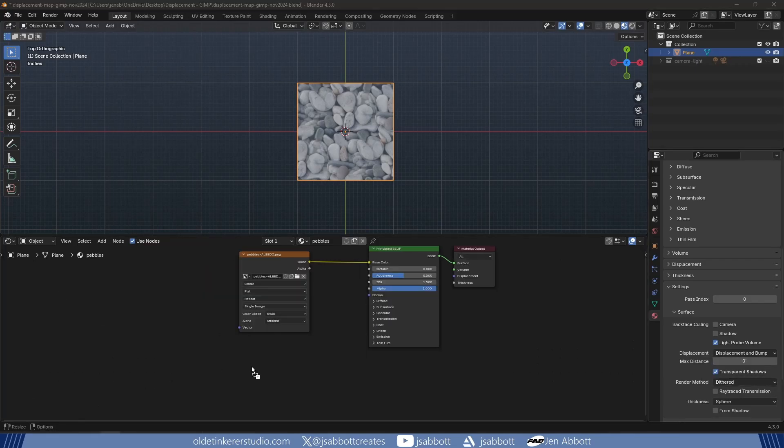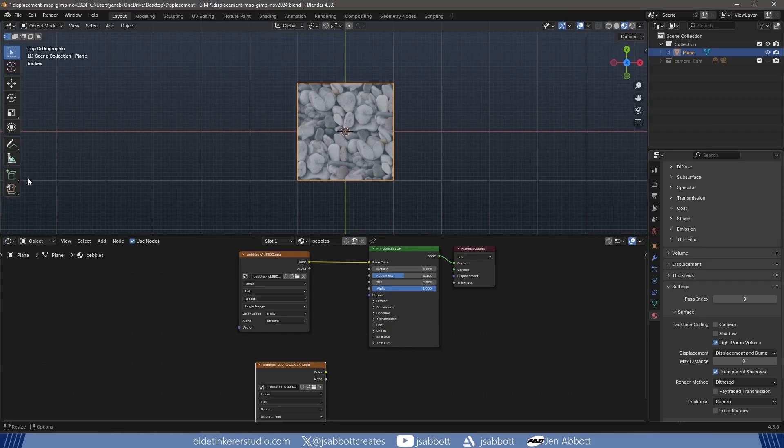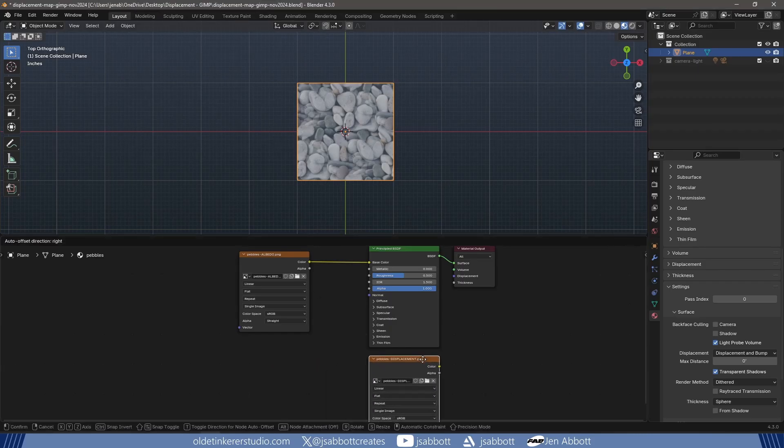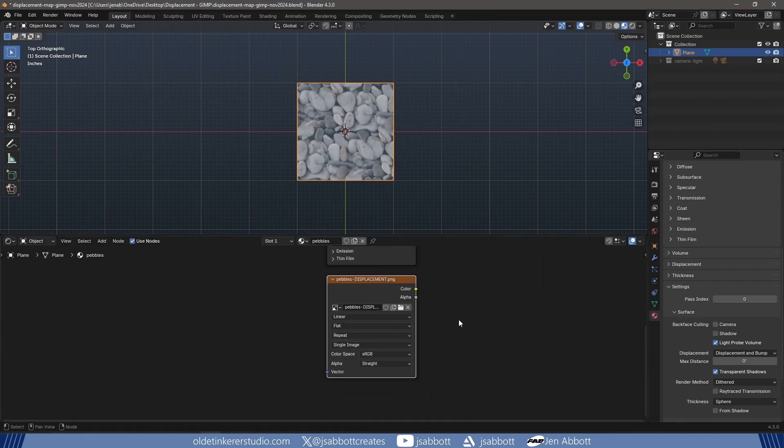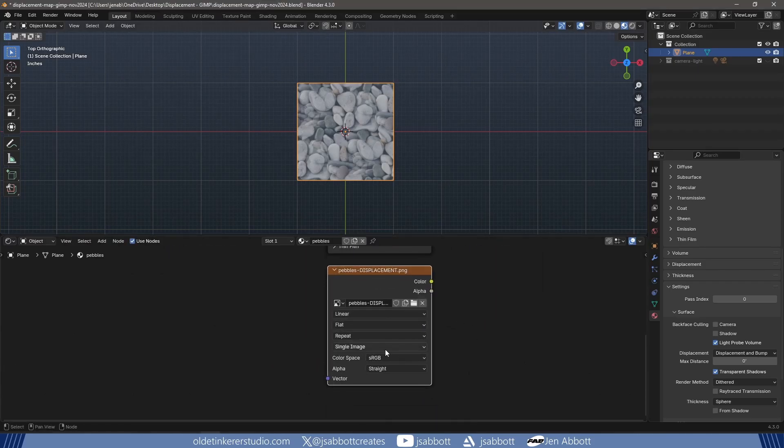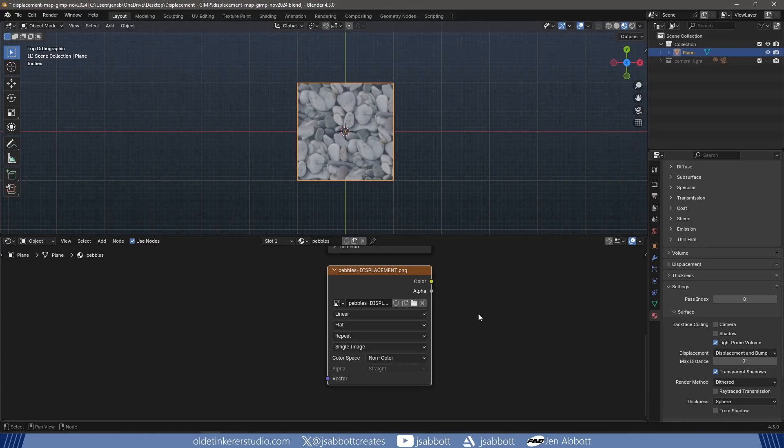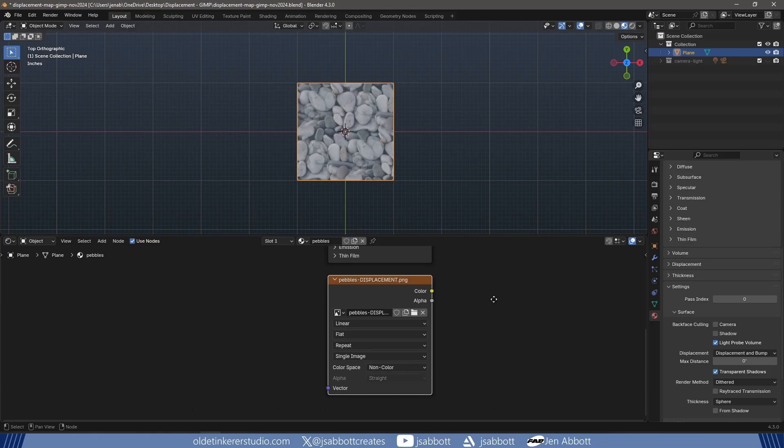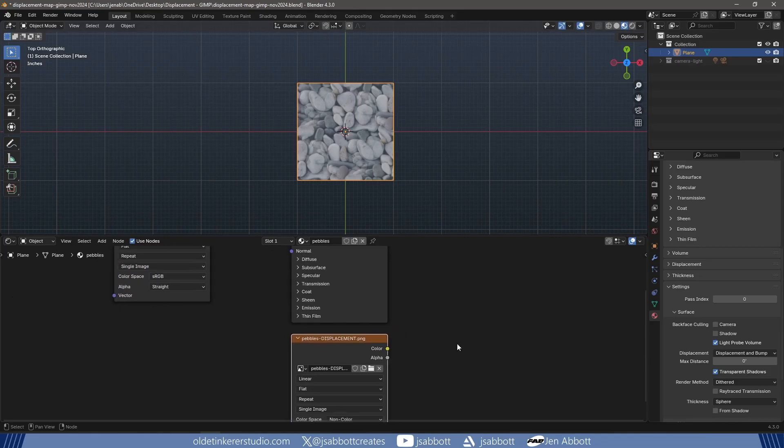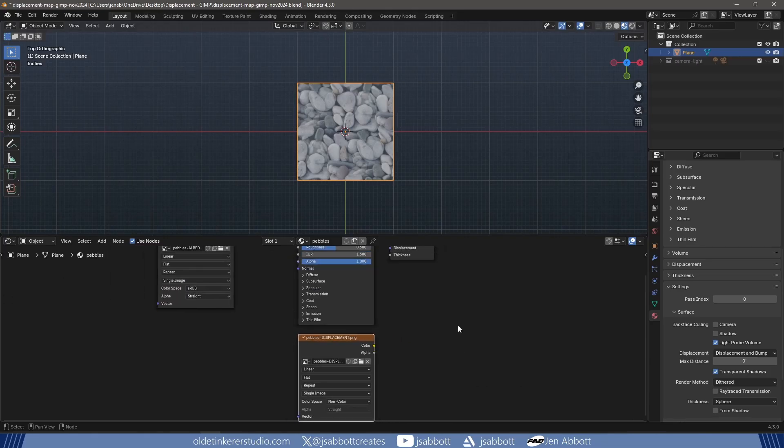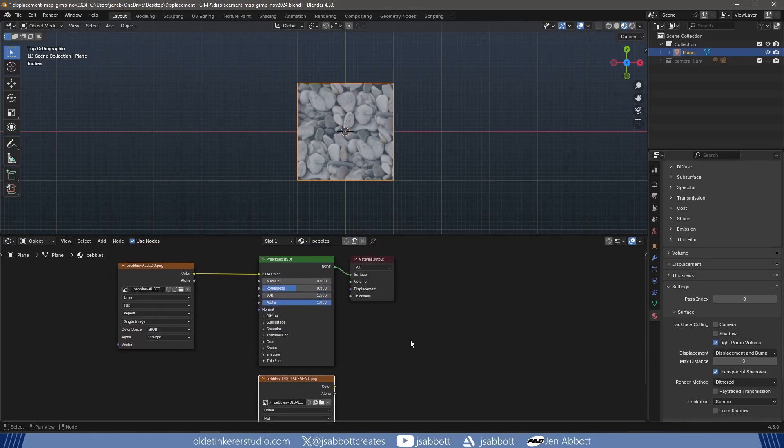I import the displacement map changing the color space to Non-Color. I connect it to the Displacement node which is then connected to the material output.